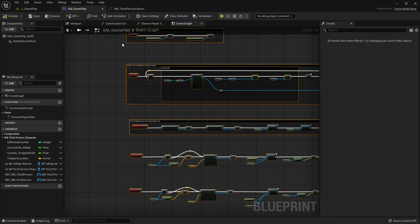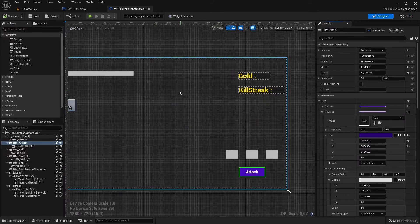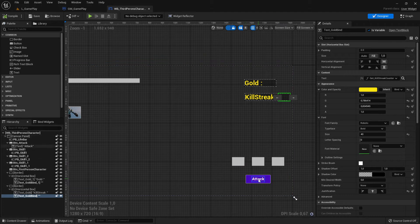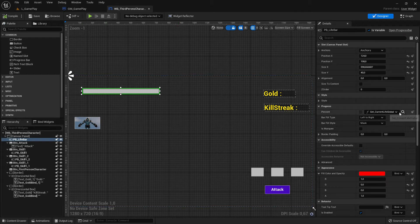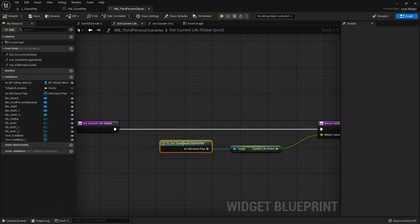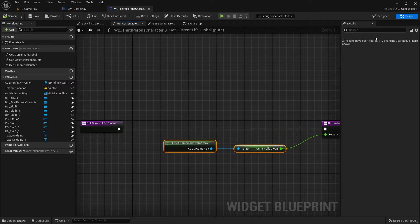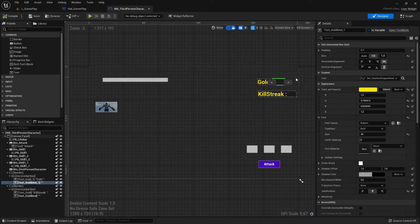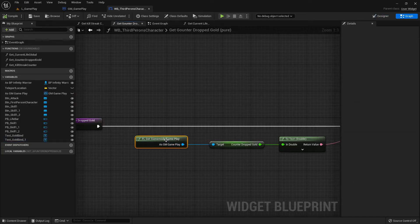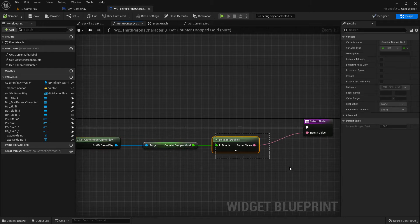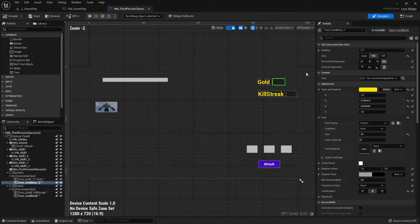My widget blueprint now has all the important data running from the game mode. For example, the life binding calls the game mode and gets the current life value. The same goes for gold — I call the game mode and get the variable, which is then displayed in the widget.